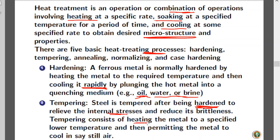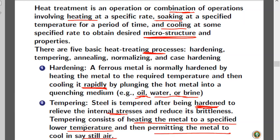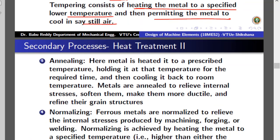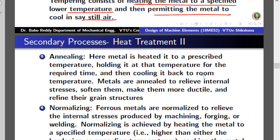Tempering consists of heating the metal to a specified lower temperature and then permitting the metal to cool in still air. When this is done, internal stresses are relieved and the material becomes less brittle — which it otherwise would be due to the earlier hardening process. The third process is annealing, used to relieve internal stresses, soften the material, make it more ductile, and refine the grain structure. The metal is heated to a prescribed temperature, held there, then cooled back to room temperature.